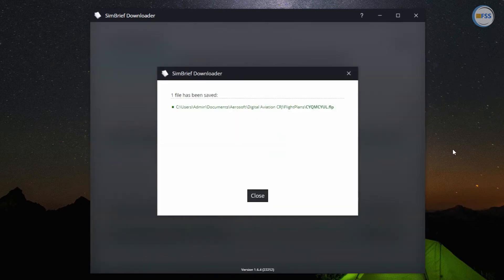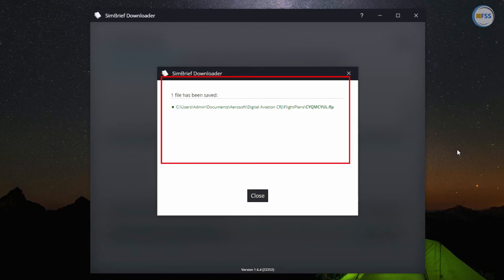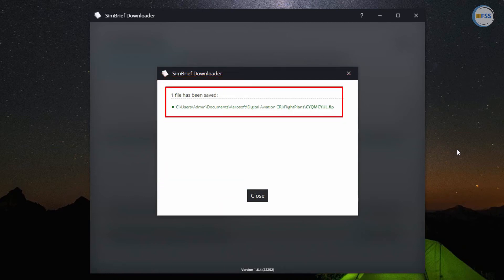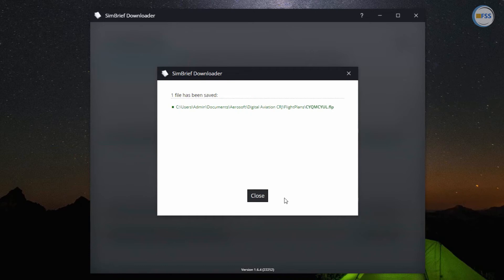And I got this window pop-up confirming that route is being saved or exported to the CRJ flight plans directory. Now I can close the SimBrief downloader.